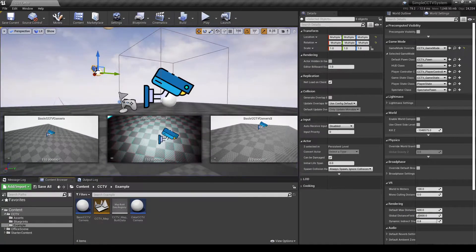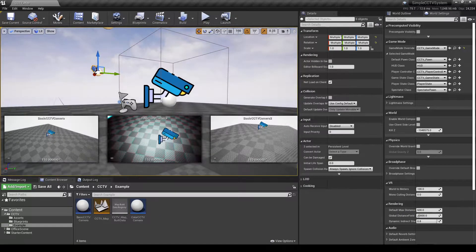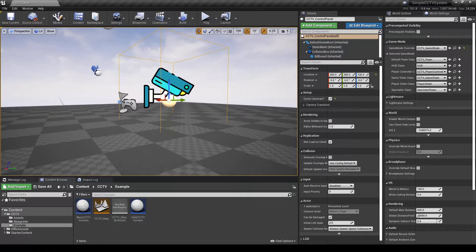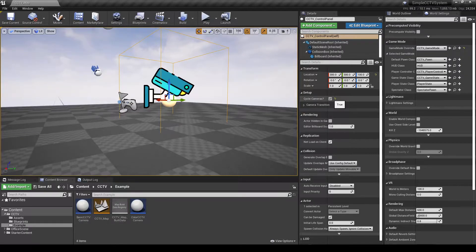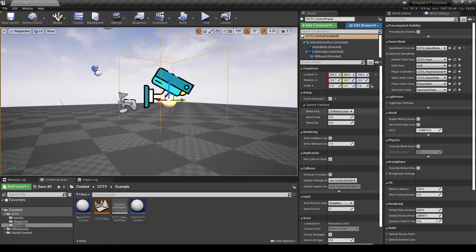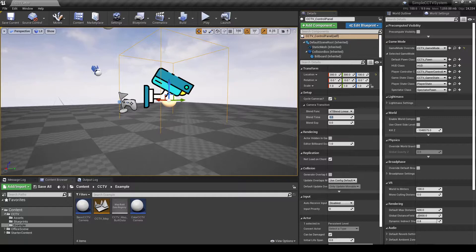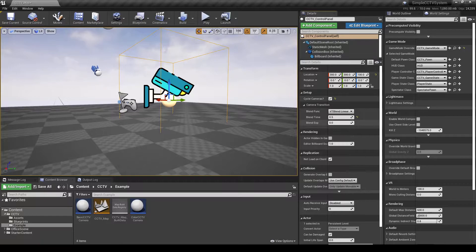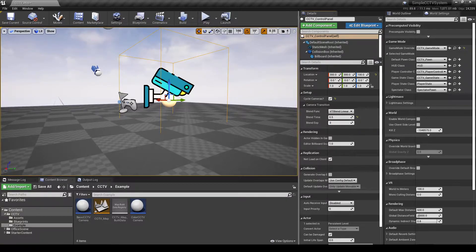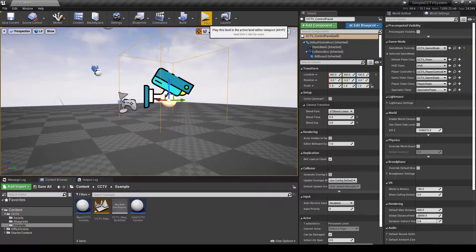There are a couple of things you can configure. For example, cycle cameras—yes, no. Camera transitions. Let's say we do blend time of 0.5 and 3. Also deactivate this.